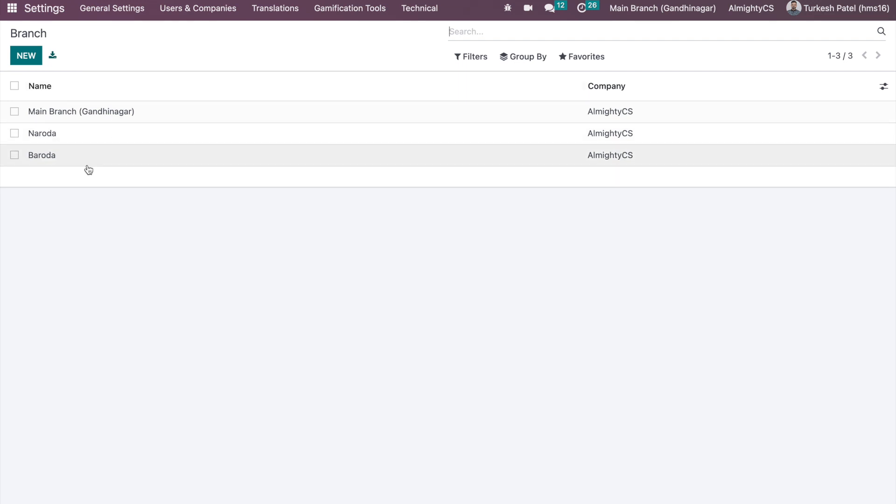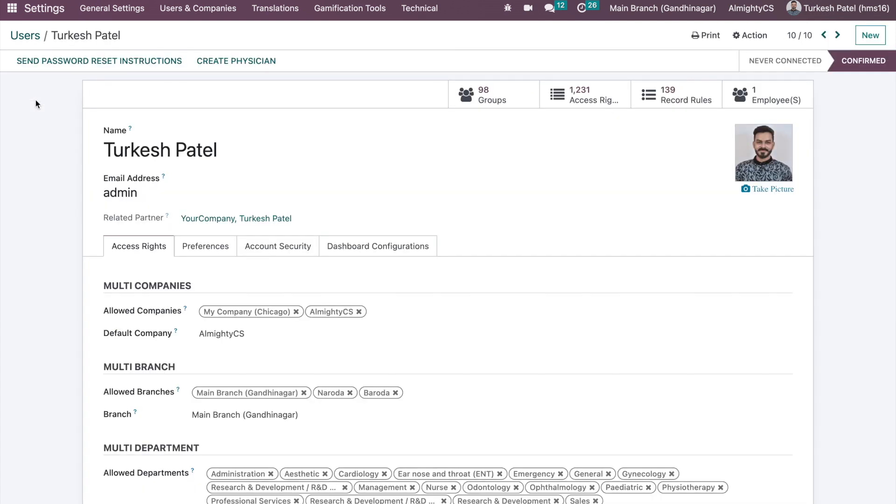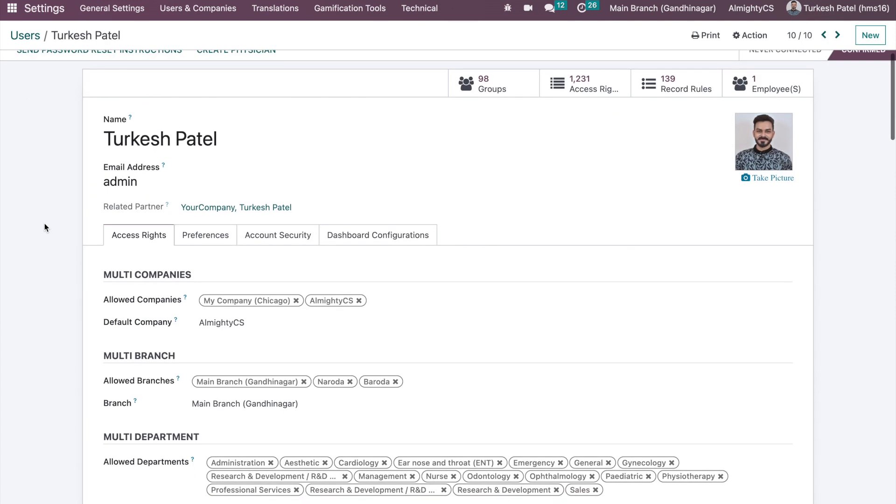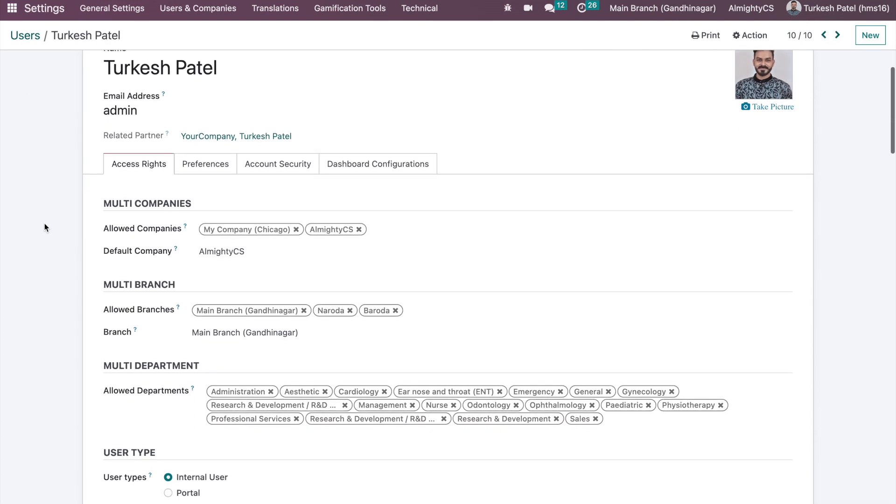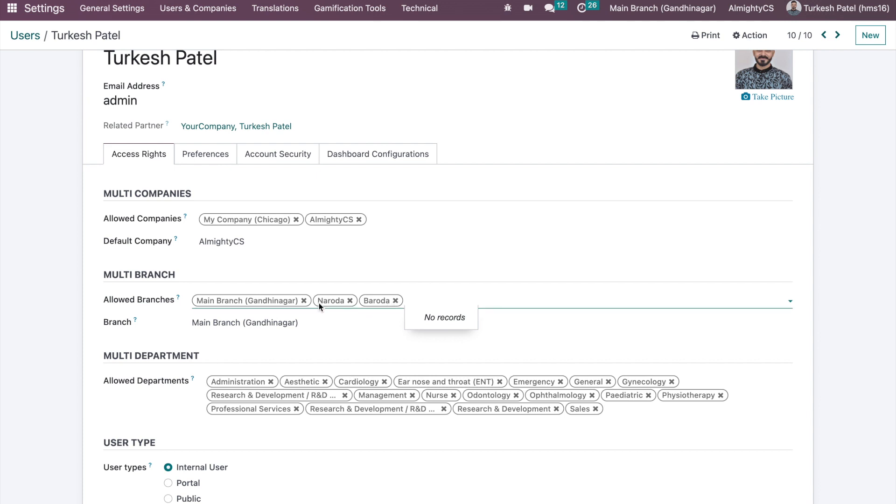Once these branches are configured, you can give access to specific users to specific branches. On the user, we want to give the access rights. It will be the same as the multi-companies. You can configure the allowed branches, whatever branches we have, and give access to the specific branch to the user and the main branch can be configured.